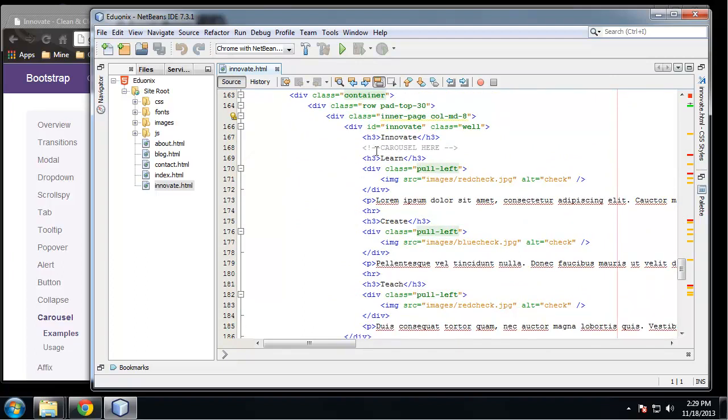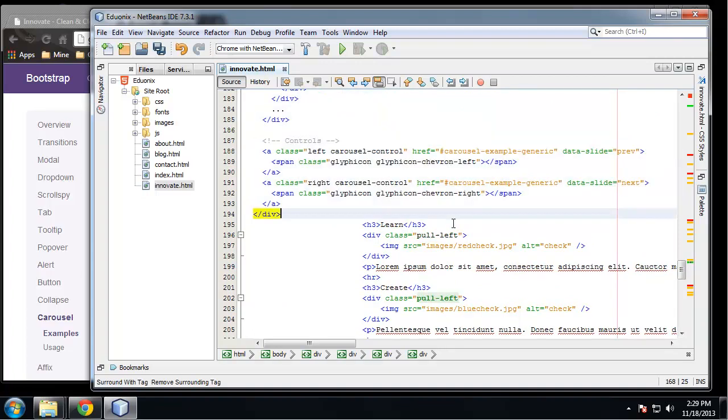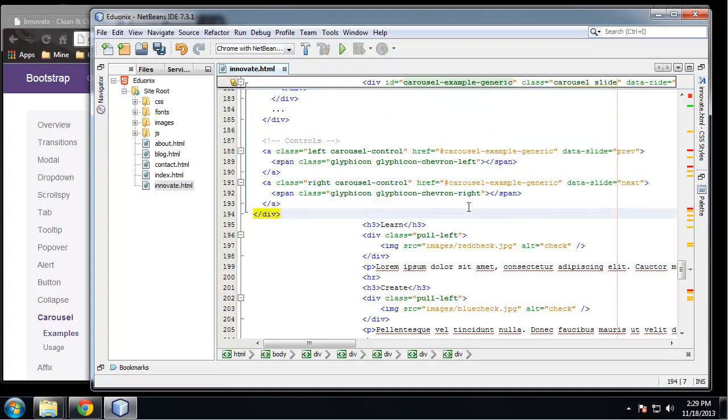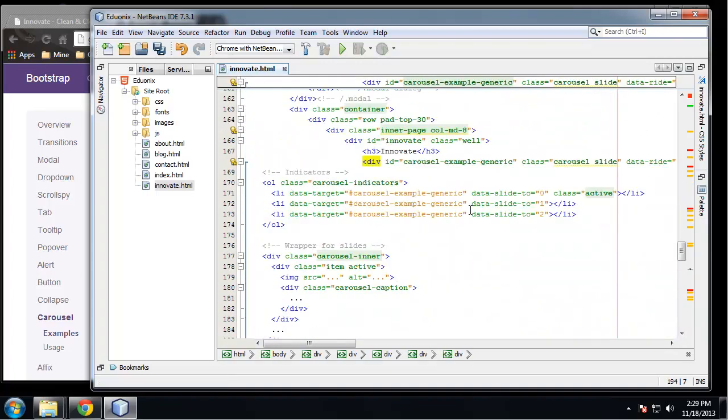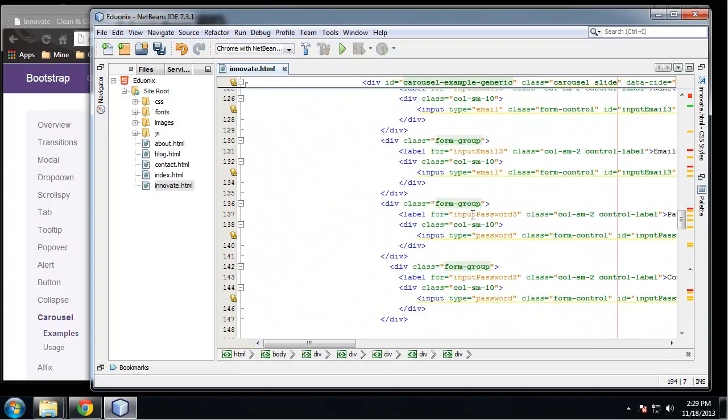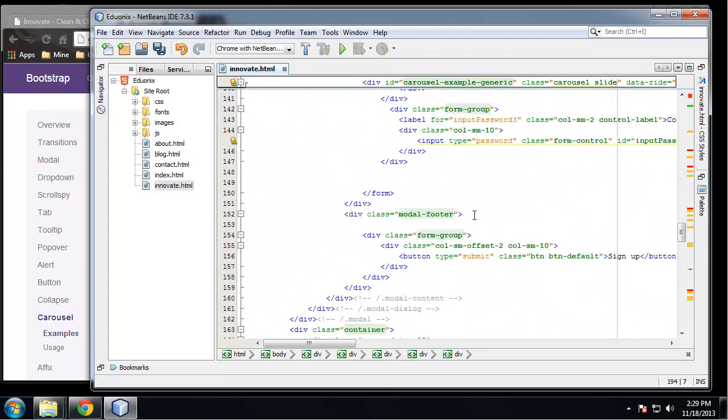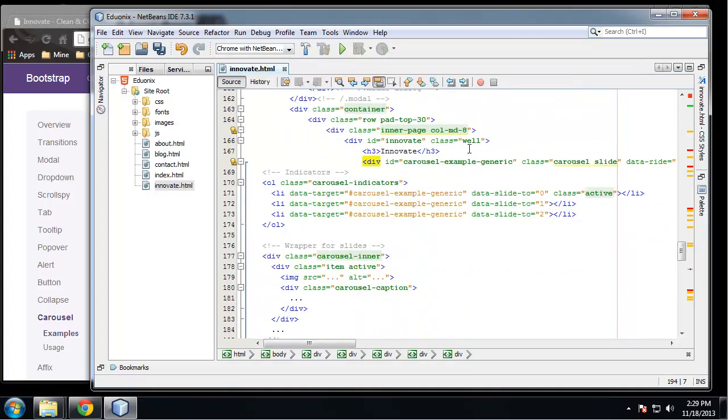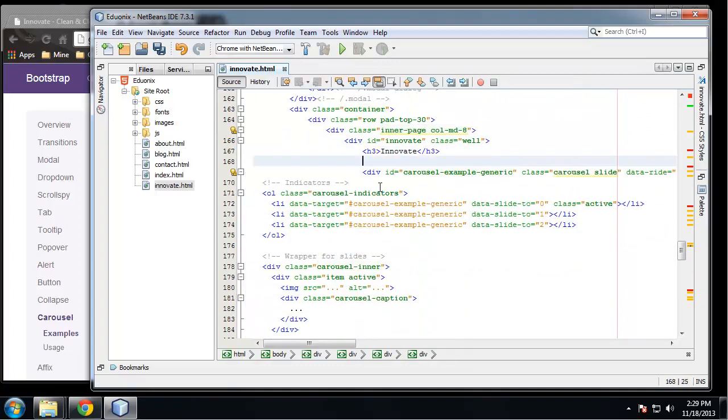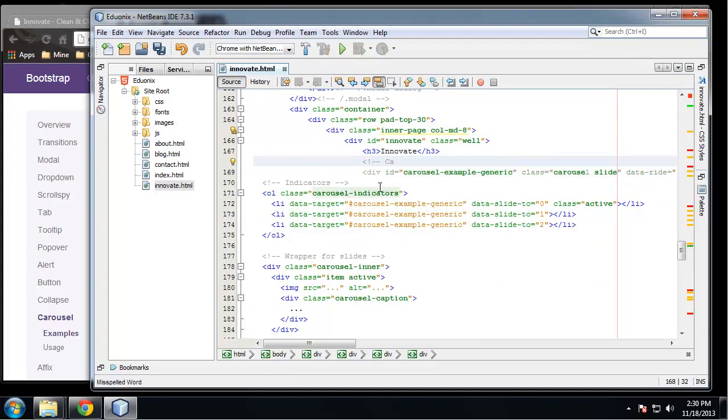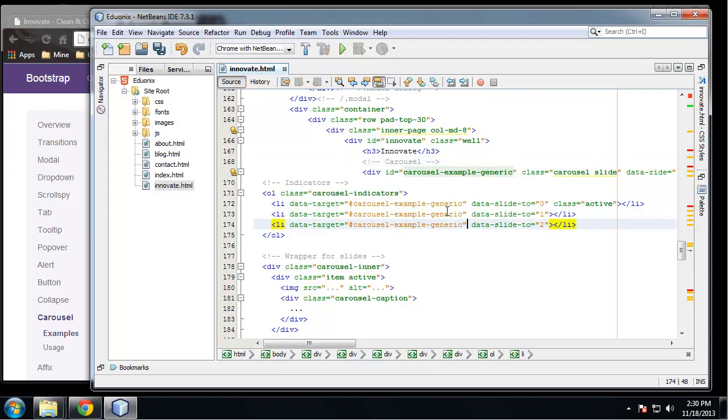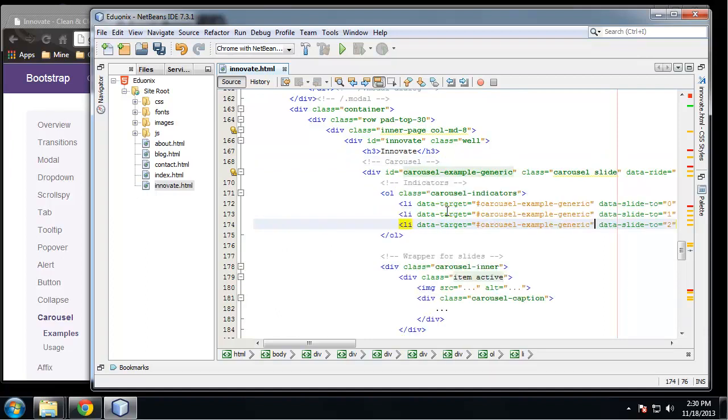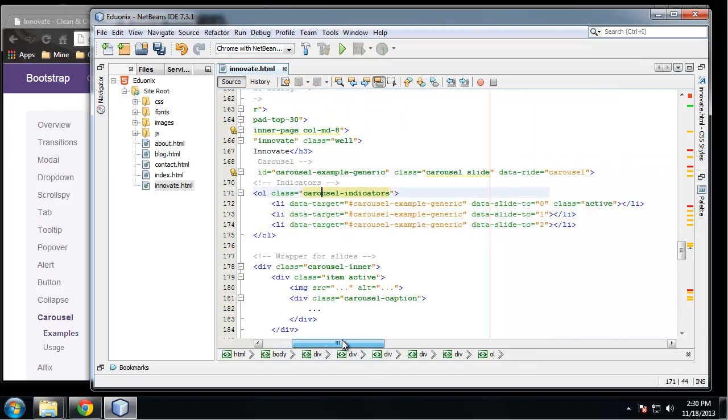And we want it to go right here. And I just want to throw in a comment so we know that this is a carousel. And I'm just going to format it. If you're using NetBeans, Shift+Alt+F will format your code.